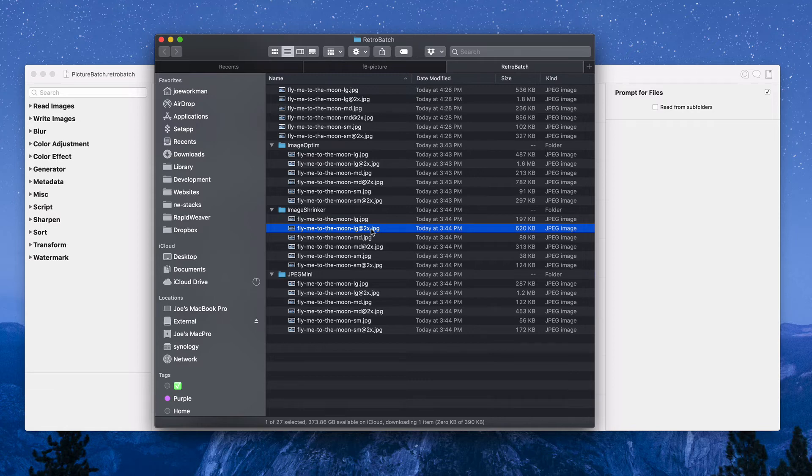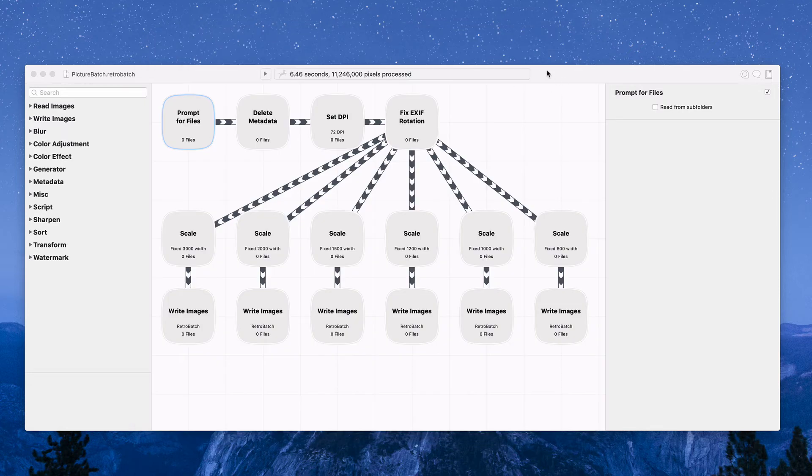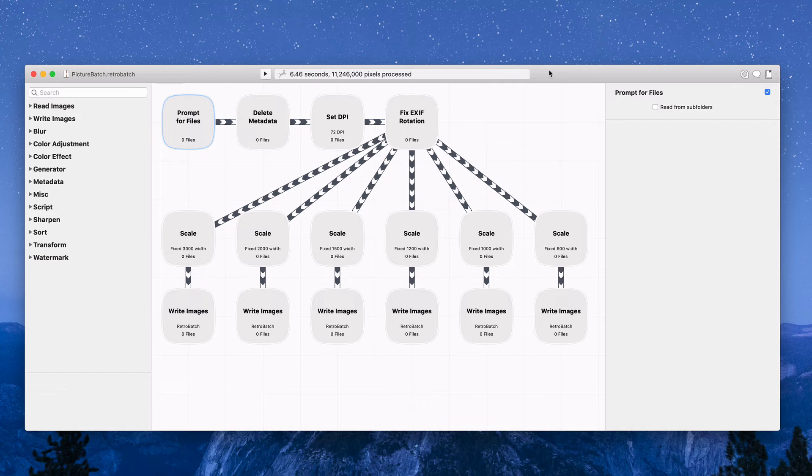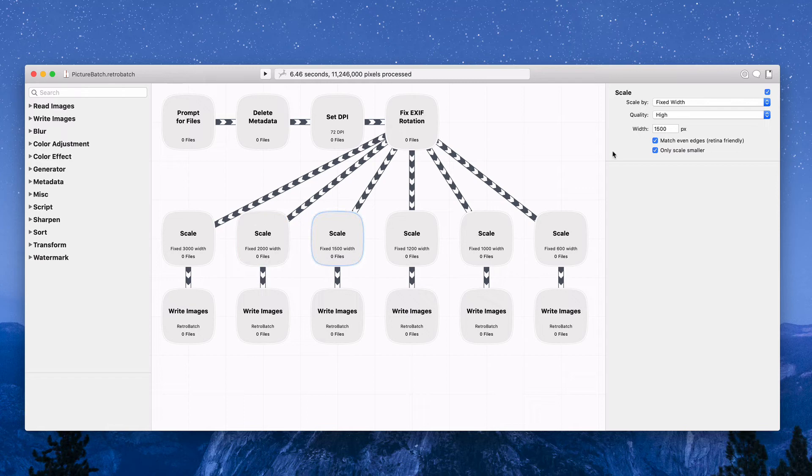ImageOptim gets down to 1.6 and JPEGmini gets it down to 1.2, but ImageShrinker for this particular image is the winner. You kind of learn over time which of these three apps will do better on particular images. ImageShrinker for this particular image wins hands down and it will win for a lot of JPEG images.